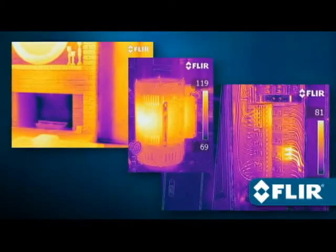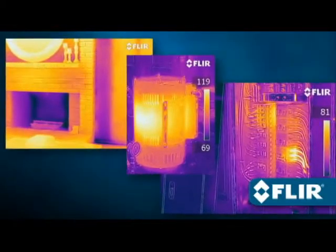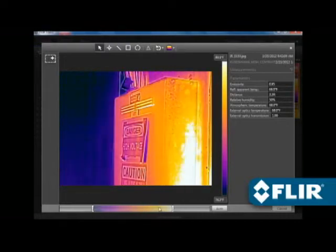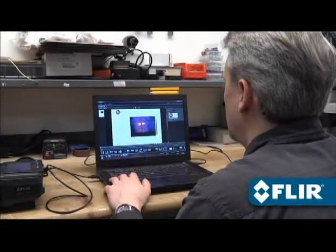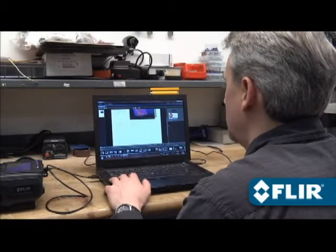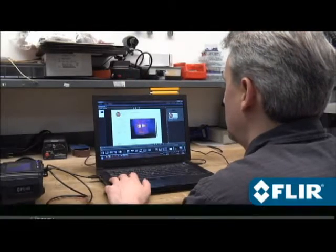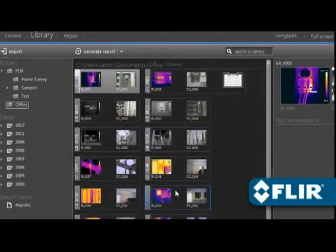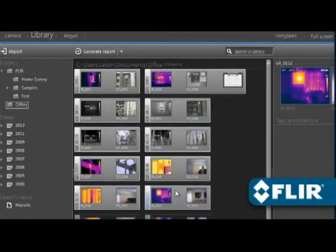Just like other FLIR JPEGs, saved MSX images are fully radiometric and easy to refine with the software. And when you're ready to generate that multi-page inspection report, FLIR Tools makes it as simple as it gets.